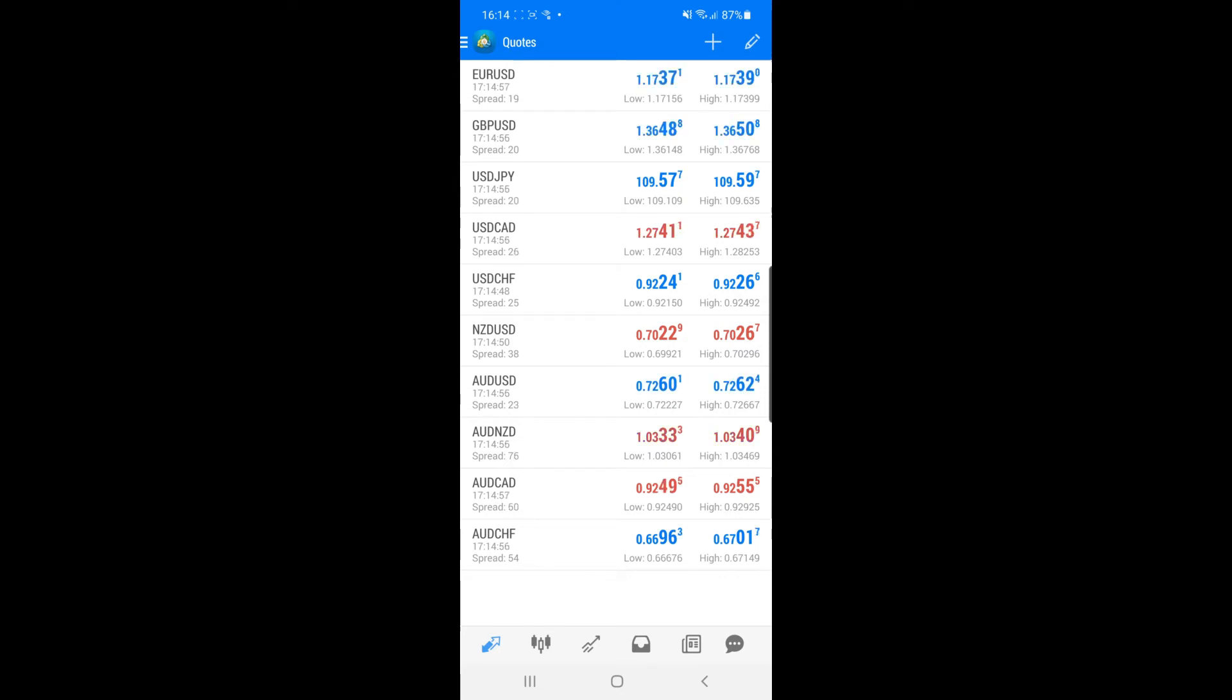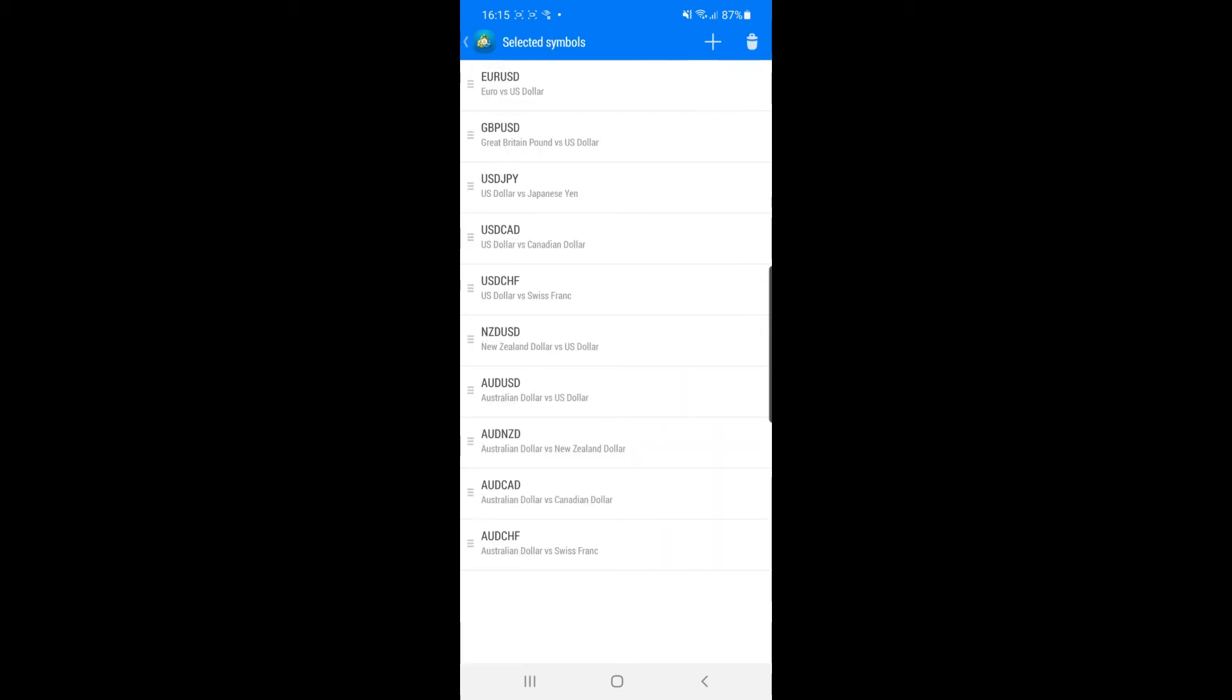So if you want to remove any of these, what you can do is simply go to the pencil icon in the top right hand corner. And then as you can see now there is a little bin icon in the top right.